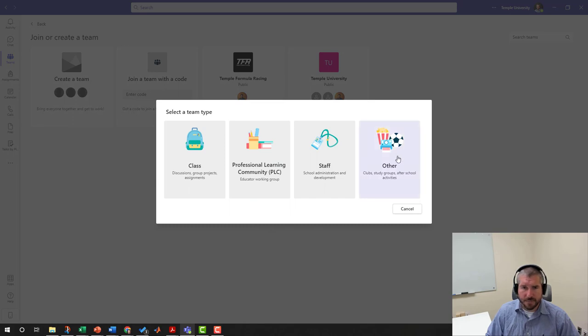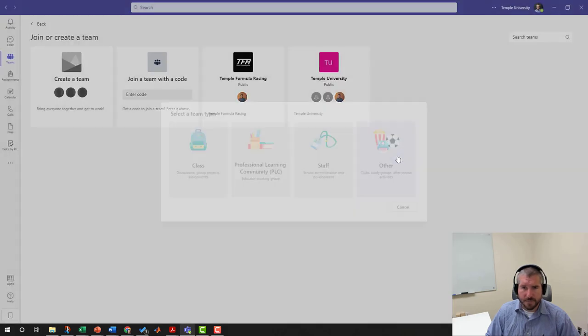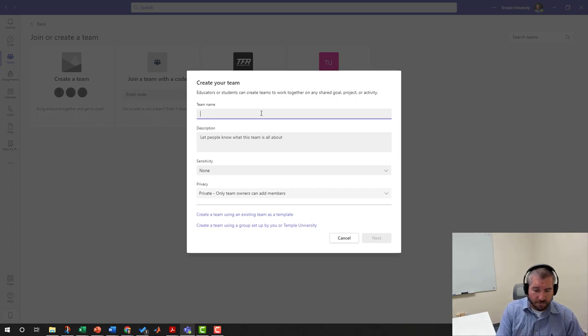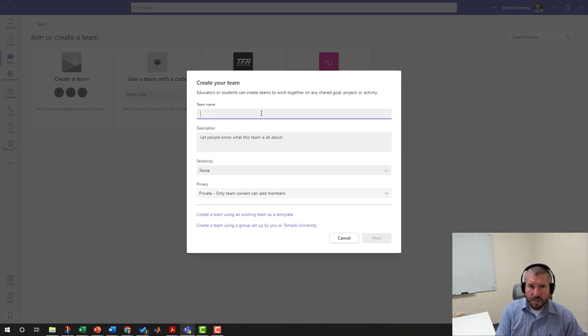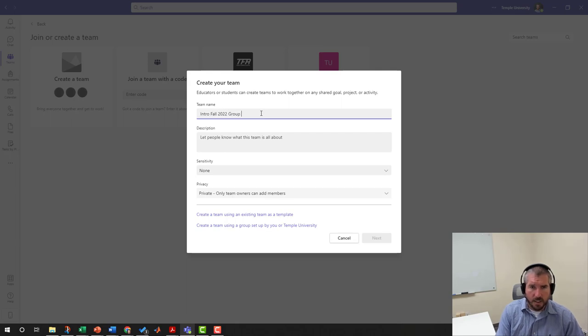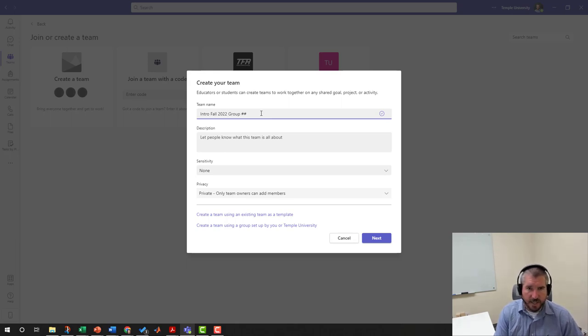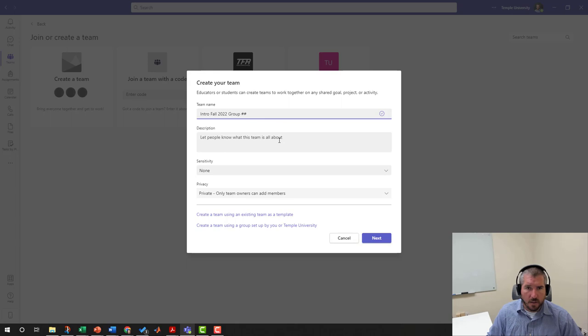We're going to give it a team name. I recommend just doing Intro Fall 2022 Group and then put your group number here. So if your group number is 10, you would put 10 instead of the two hashtags. You don't need to put a description. Everything else can stay the same. You're going to go ahead and click Next.